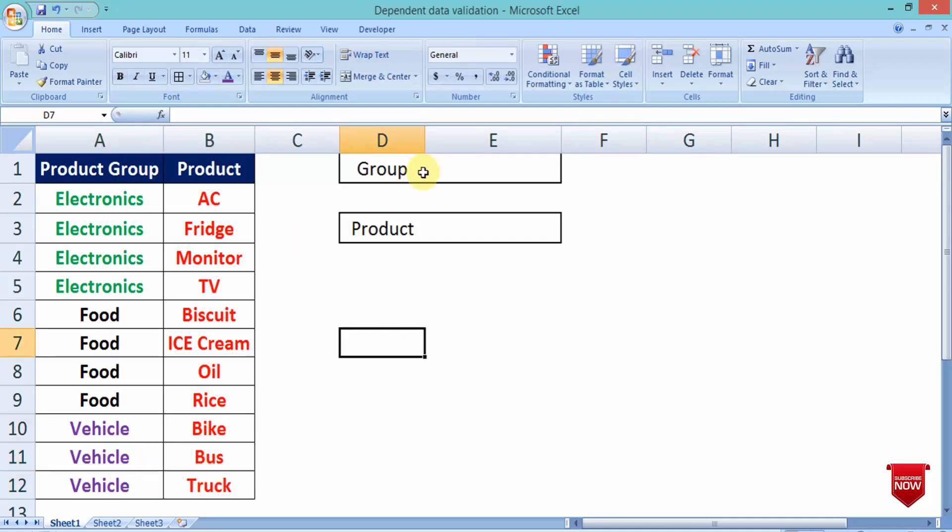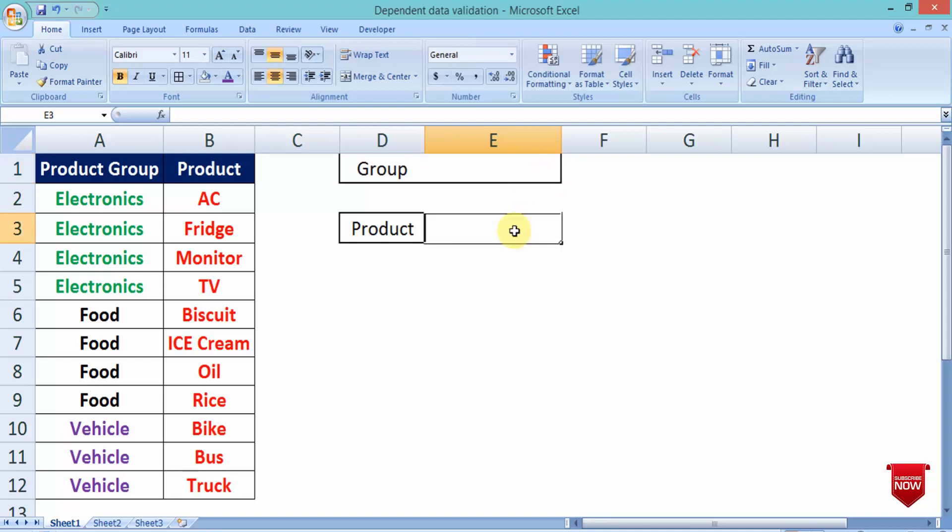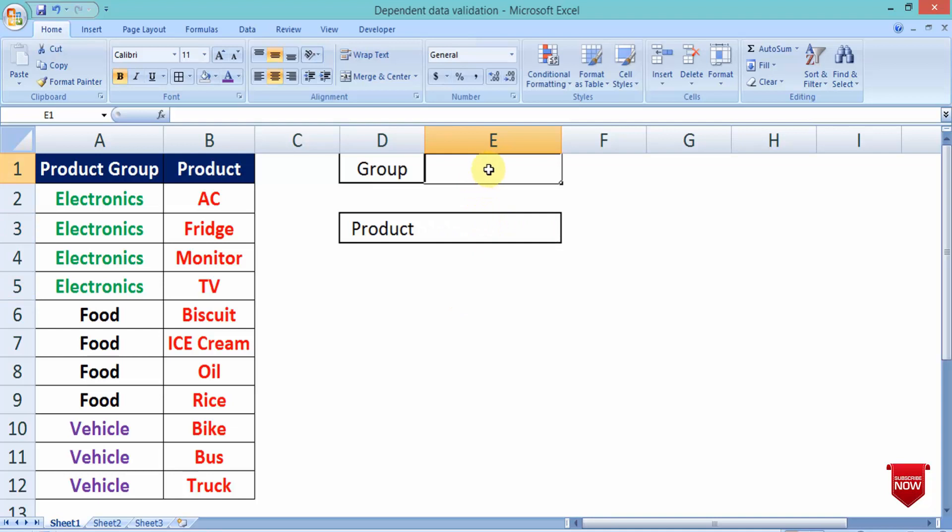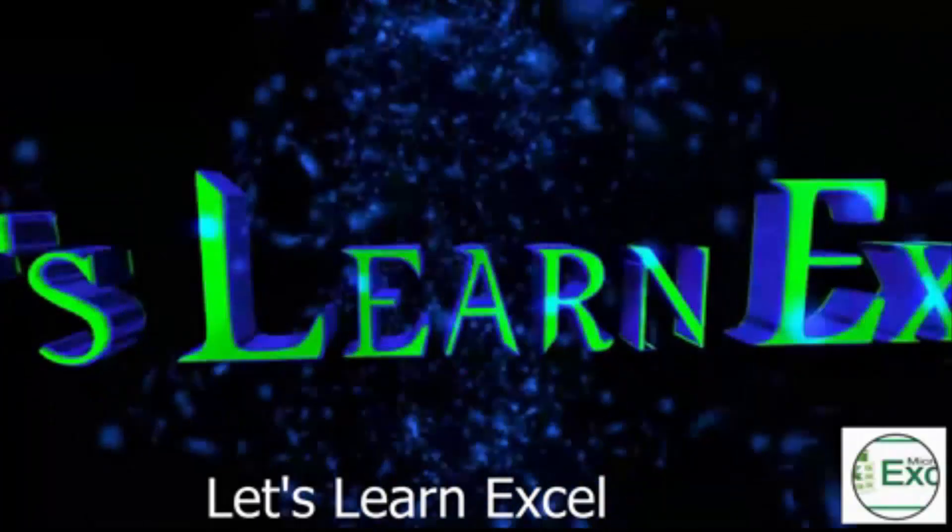So, if I put a validation here, if I put a product group, then I will show my subordinates, I will show my products. This could be the most amazing Excel trick in Excel. So, let's see how we can make this video.